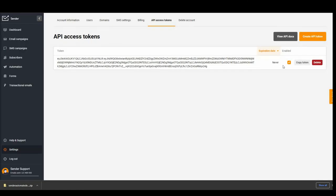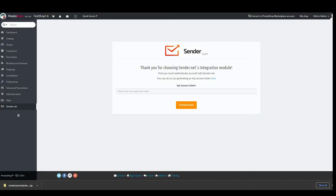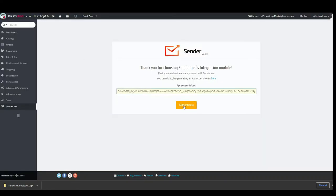Copy the token, go back to PrestaShop, paste it and click authenticate.